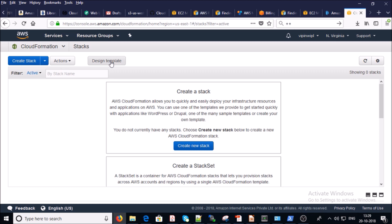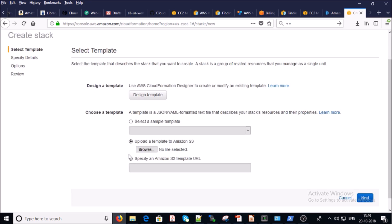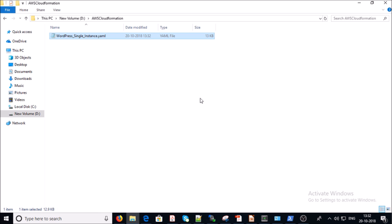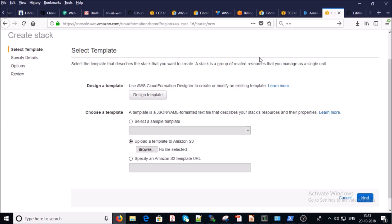Let's go ahead and start the demonstration. First, you need to create a new stack. You also need a CloudFormation template, which can be written in a JSON, YAML, or text file. For this demonstration, you can download the template from my GitHub account. Download the file to your local desktop, then go back to your AWS account and browse to the file you downloaded.